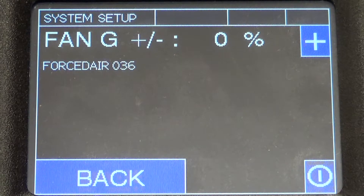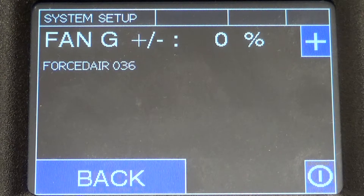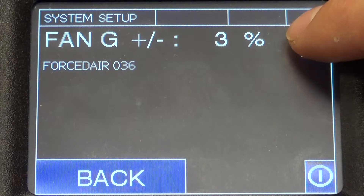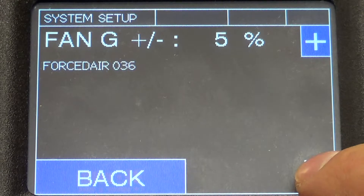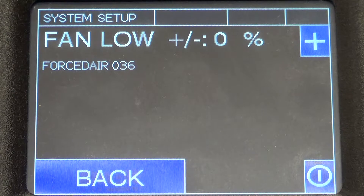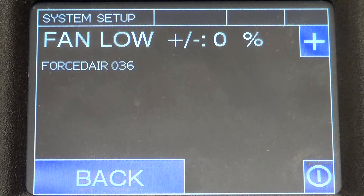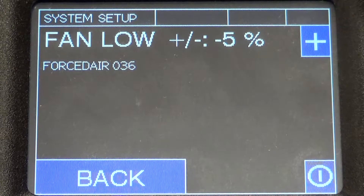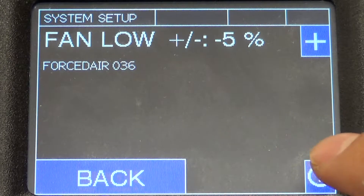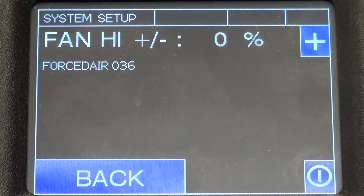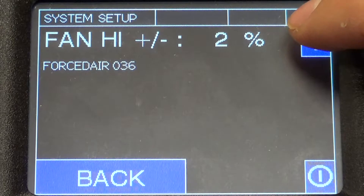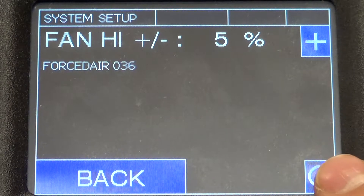The next three screens allow for control of the fan for plus or minus five percent of the air flow. Fan G is the setting the fan will run at in a call for fan only — when there's a G call, maybe you want more airflow, so plus five percent. Fan Low is the fan speed when the compressor is in low stage, so maybe minus five percent. Fan High is the speed when the compressor is in full stage — we'll go plus five percent for that one.